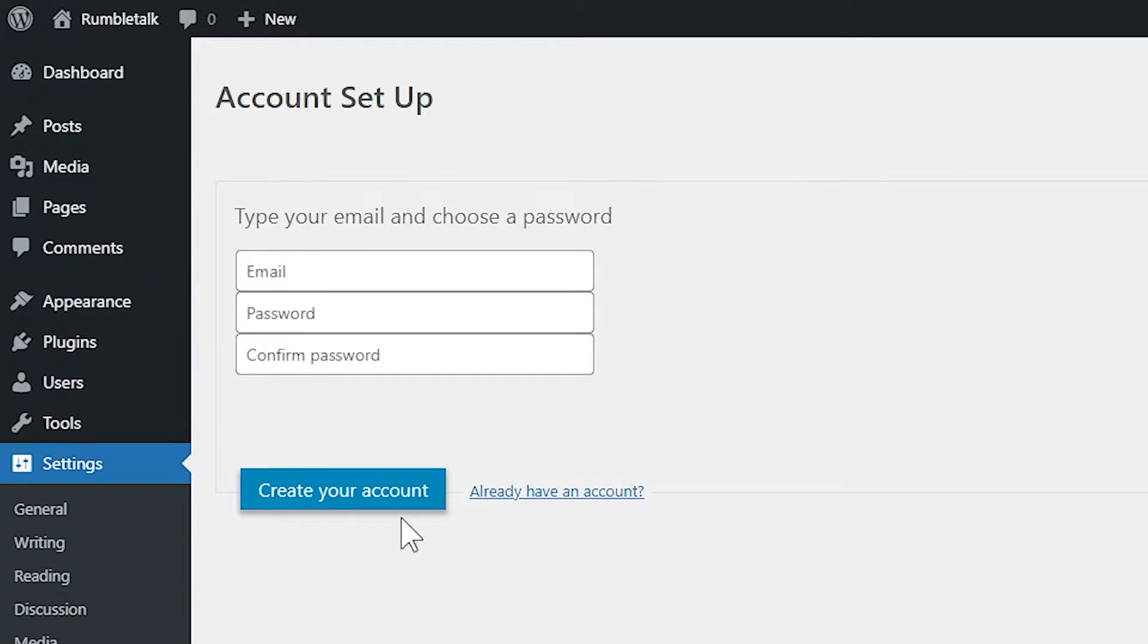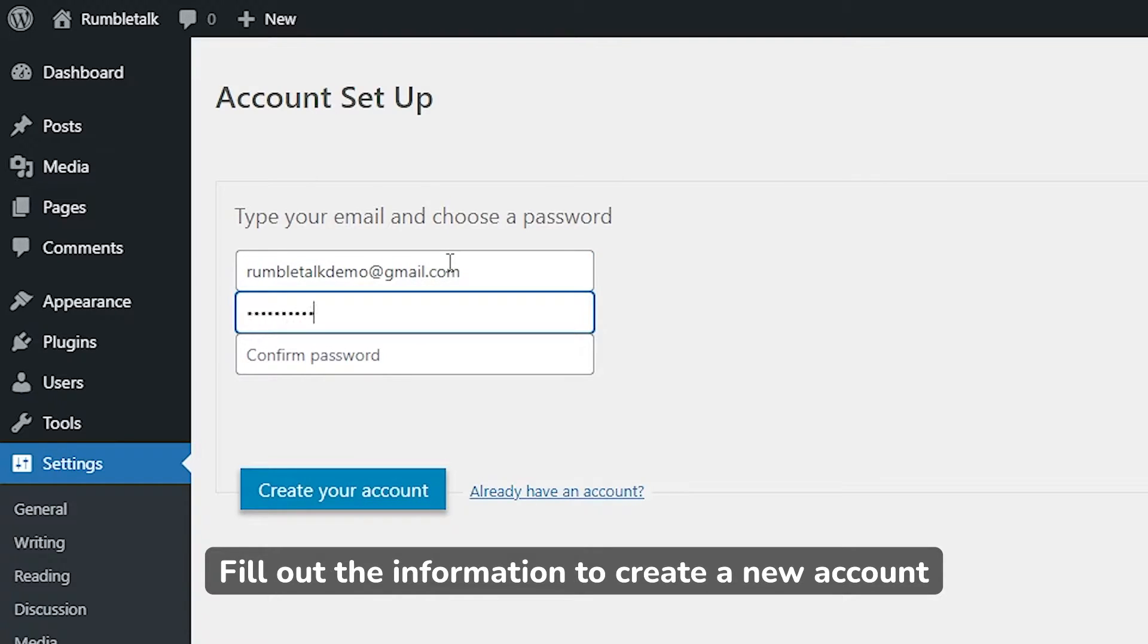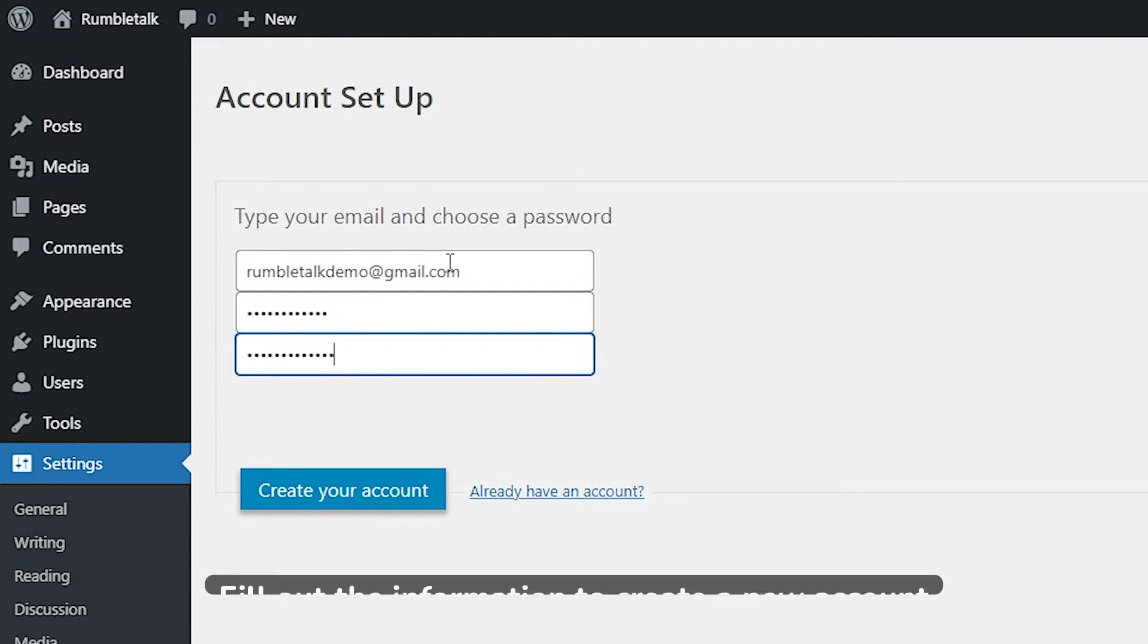The Account Setup Dashboard will appear. For those who wish to create a new RumbleTalk account, key in the details on your screen. Then, click Create Your Account.